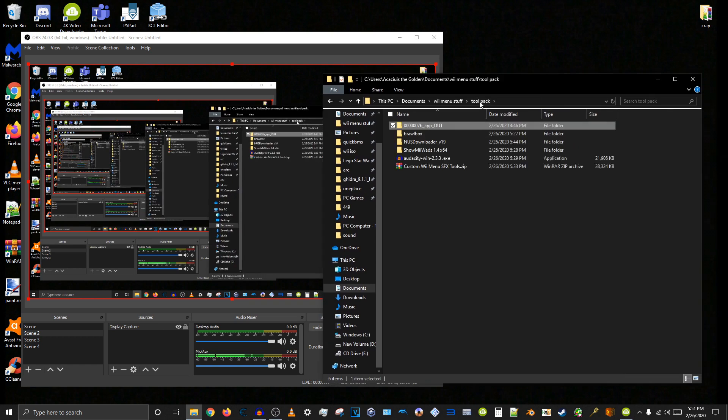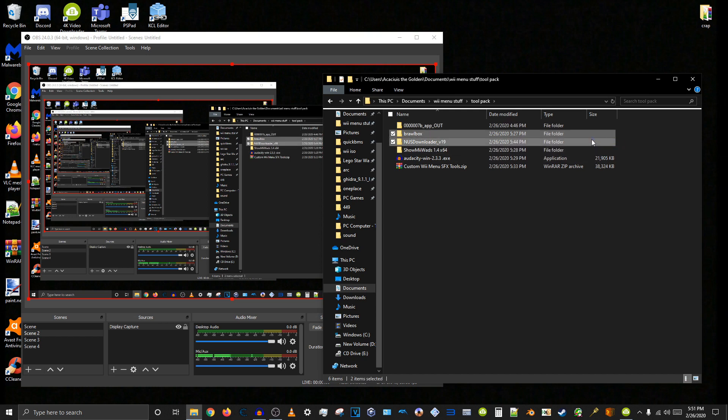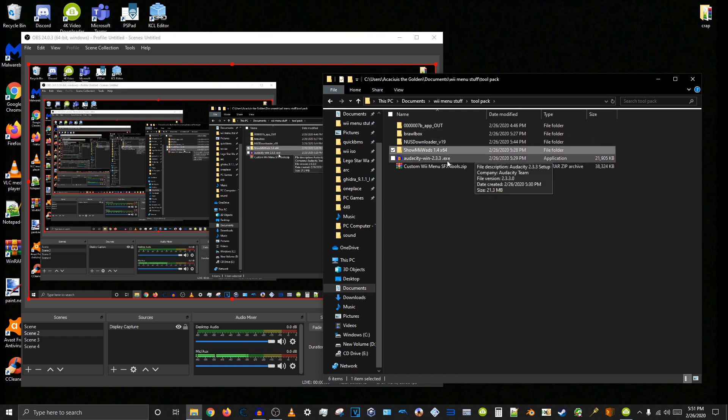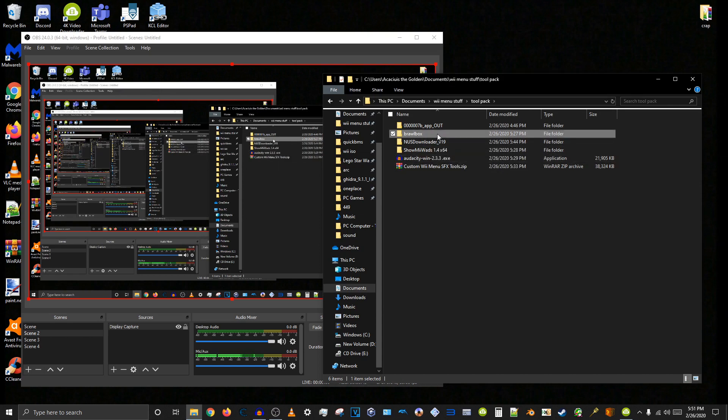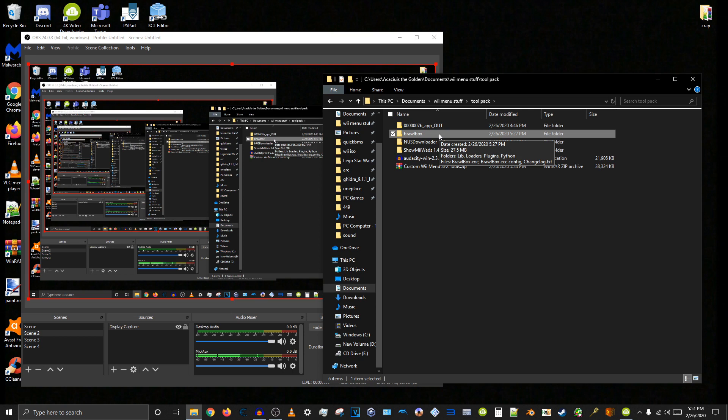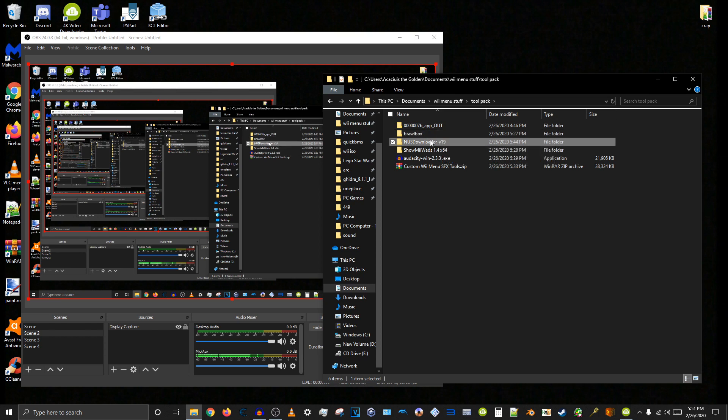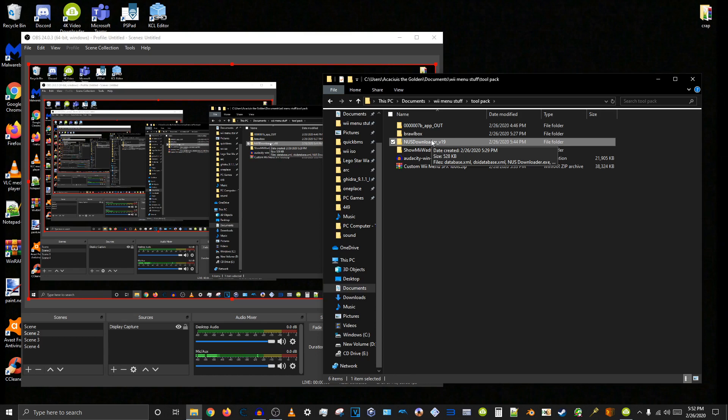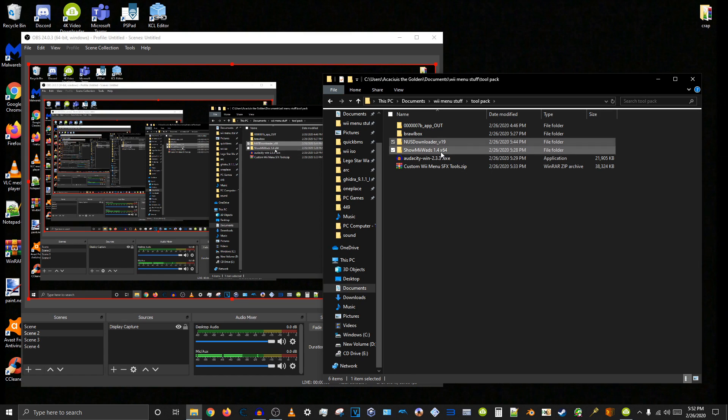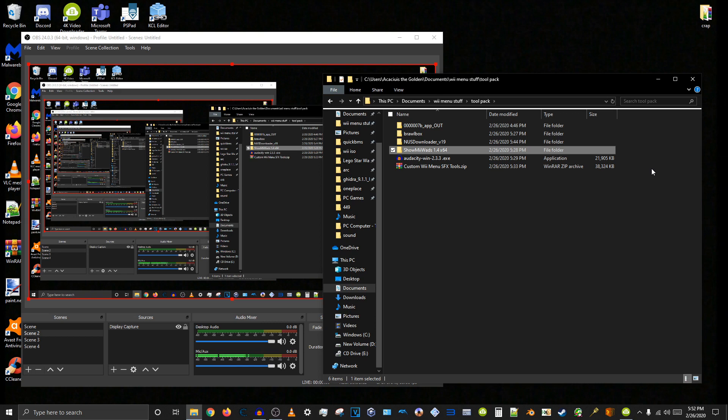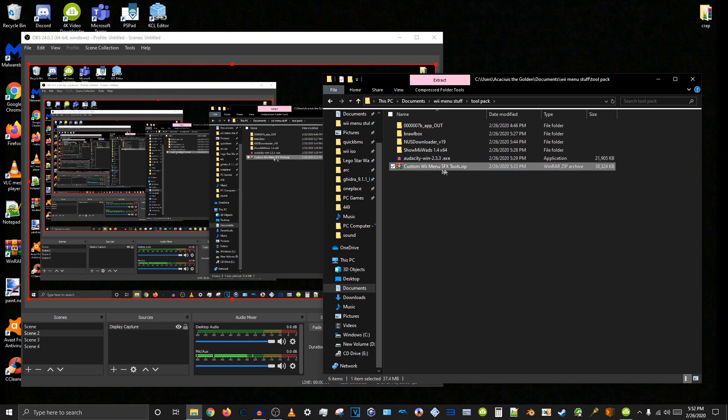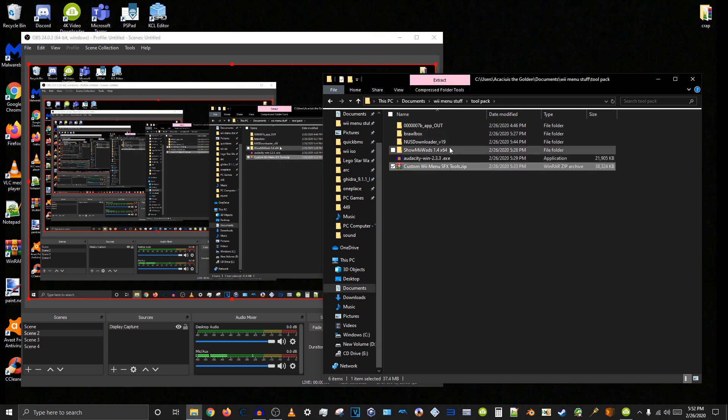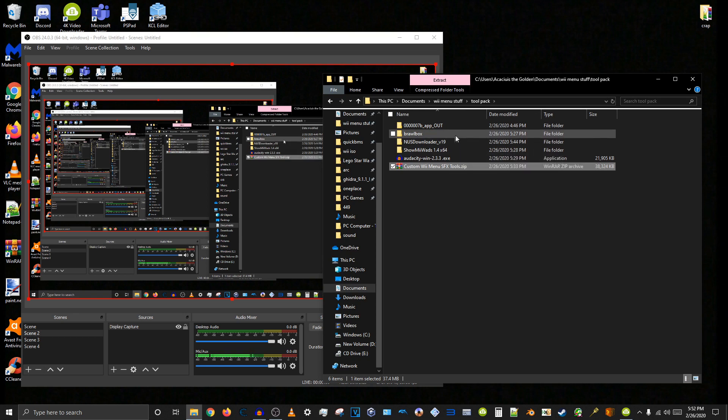So first of all you will need all of these tools. BrawlBox, NUS Downloader, ShowMeWads, and Audacity. We need BrawlBox so we can edit the BRSAR found in the Wii system menu app file. We need NUS Downloader so we can download the Wii system menu. And we need ShowMeWads to pack and unpack U8 archive files which contains the BRSAR file which contains the sound effects. And we need Audacity so we can edit our custom sound effect. I have all of these packed into here and I will link this file in the description so you can just download all of that at once.